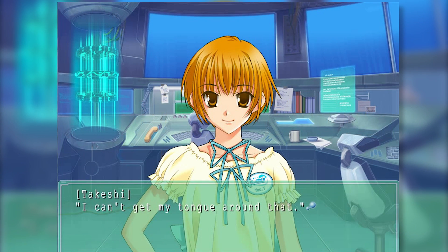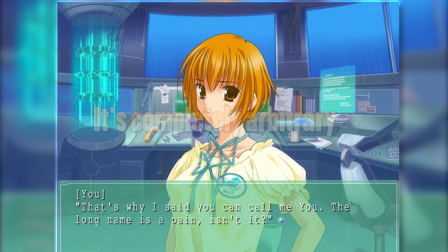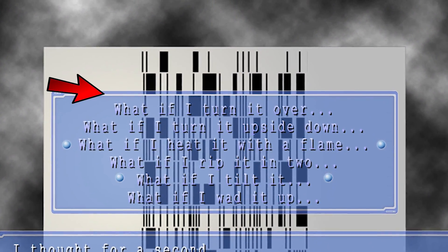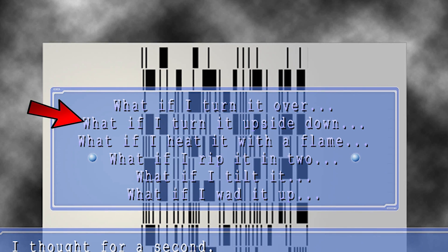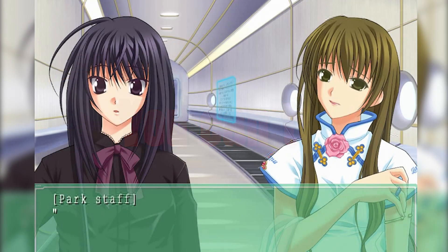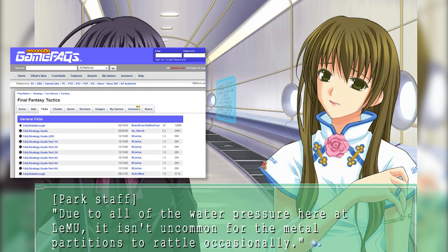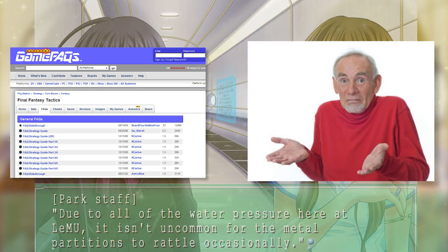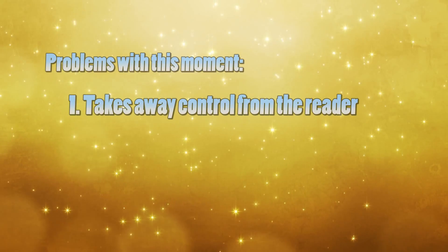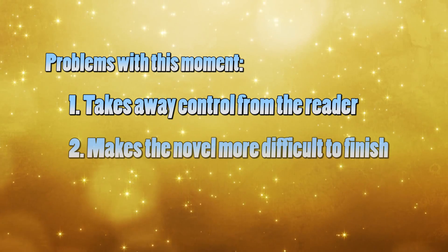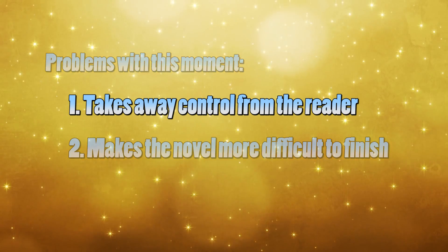So why exactly is this such bad design? Well, for starters, it's basically completely arbitrary. Look at the options that are available to you: turn it over, turn it upside down, wet it up — how are you supposed to know which one of these is more correct than the others? The short answer is: you can't. You can't use logic to predict what the correct choice is in this situation, so your best bet is to either use a walkthrough or just guess. I see two significant problems with this. One, it takes away control from the reader, and two, it makes the novel more difficult to finish.